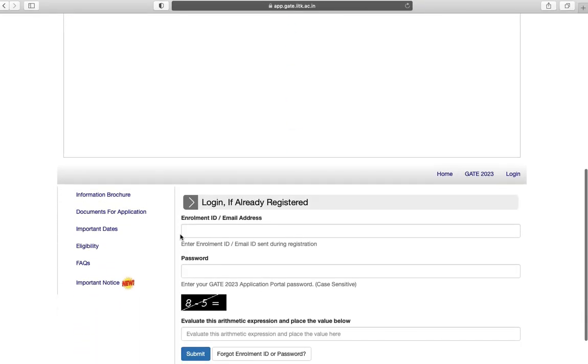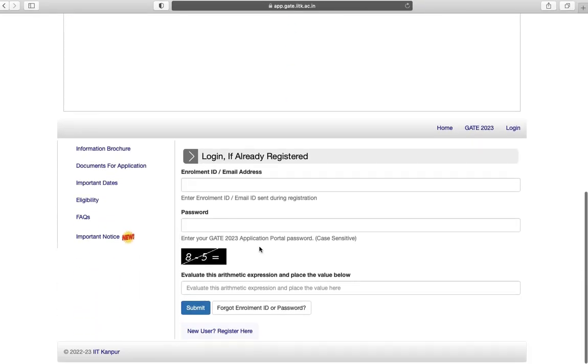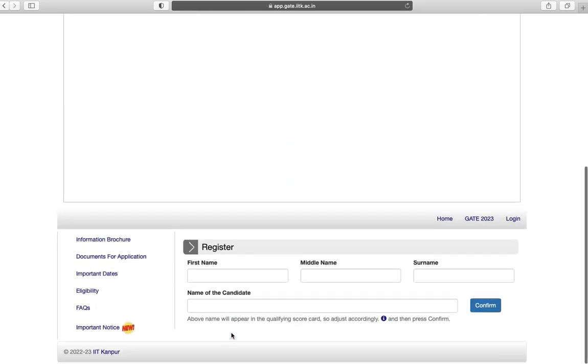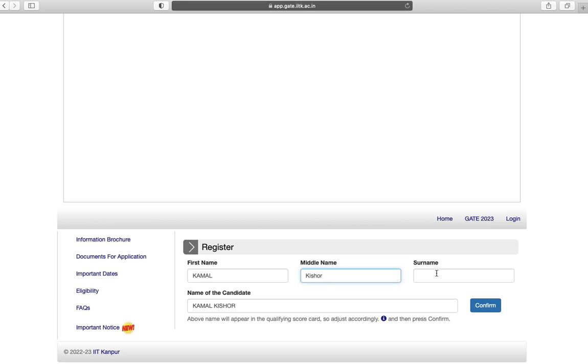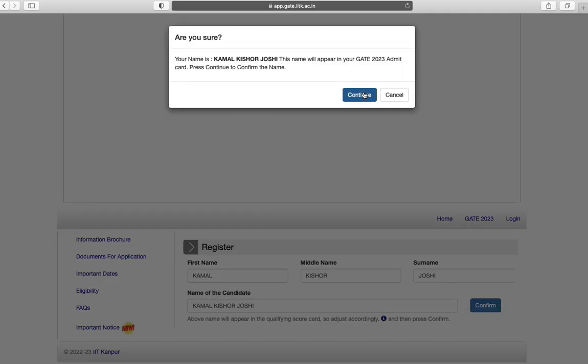Click on login. Click on register here. Enter your name. Click on confirm.